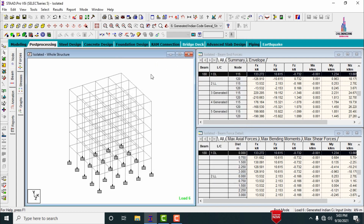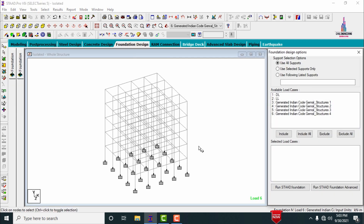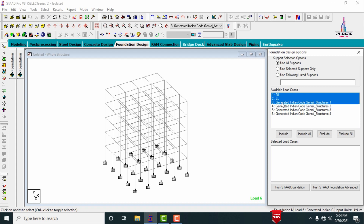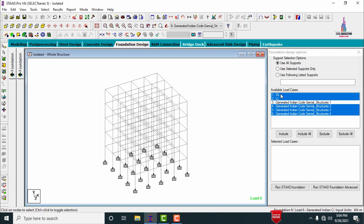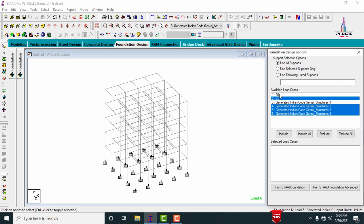Now we need to design the foundation for this building, considering only gravitational load cases for the isolated footing. Click on foundation design. It consists of six load cases: dead load, live load, and combinations of 1.5, 1.2, 1.5 times dead load, and 0.9 times dead load. We need to include only the dead load and live load cases.